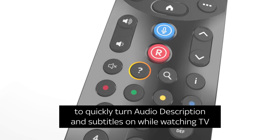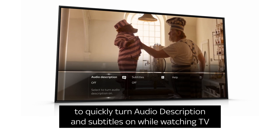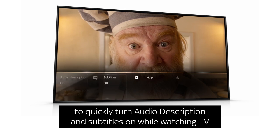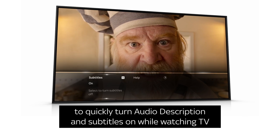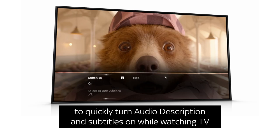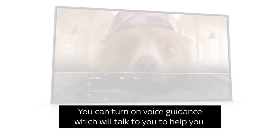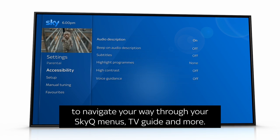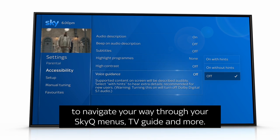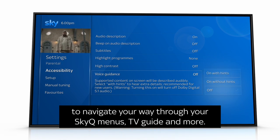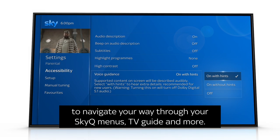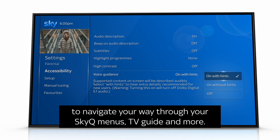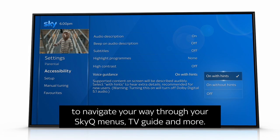You can turn on voice guidance, which will talk to you to help you navigate your way through your Sky Q menus, TV guide, and more.